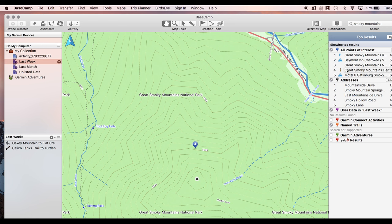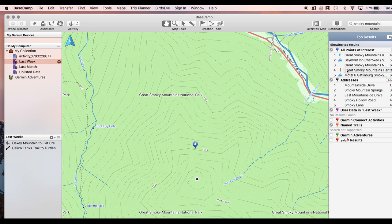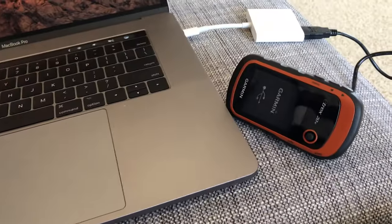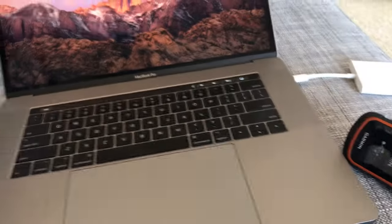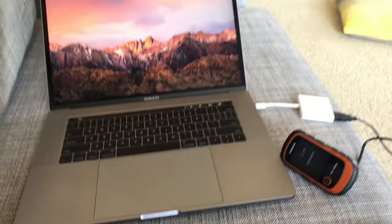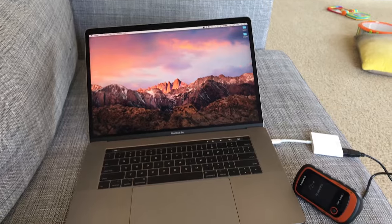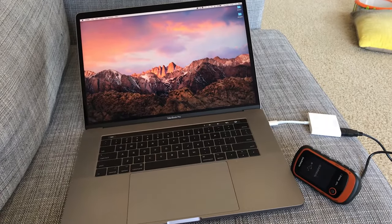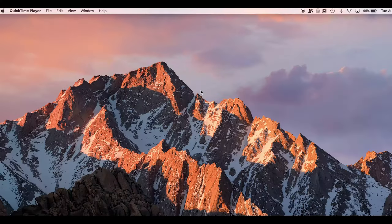All right. So once you have your map installed on your computer, let me show you how to install it onto your device. So real quick, you're just going to want to plug your device into the computer and give it a second to register. And you're good to go.